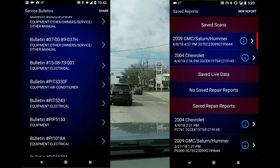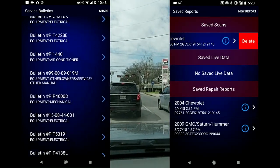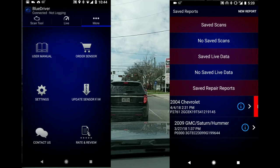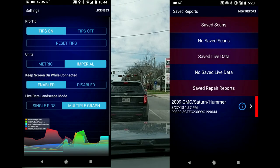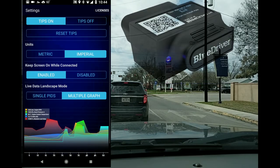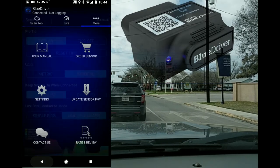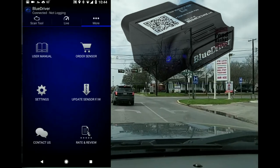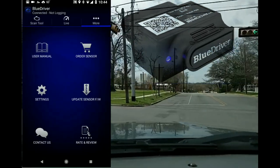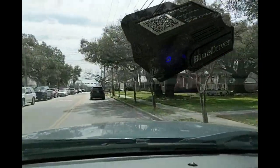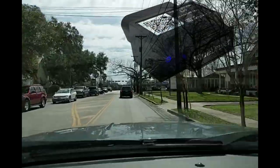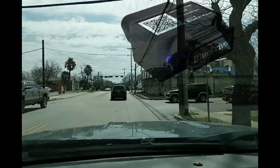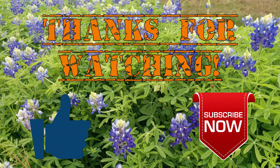In saved reports, sliding to the side exposes the delete button so you can delete them. I also have a report done on a friend's truck. In settings you can switch to imperial units and update your Blue Driver module. All in all, this is a fantastic tool and I'm very pleased with the purchase. Hopefully this video is informative and helps you decide whether to get one. Thanks for watching — don't forget to like and subscribe.